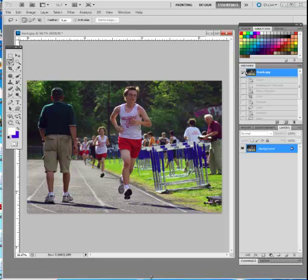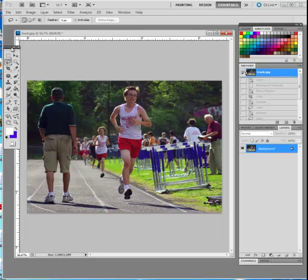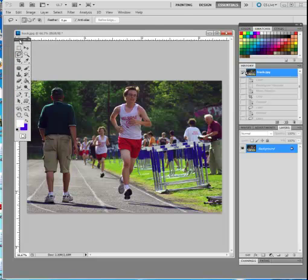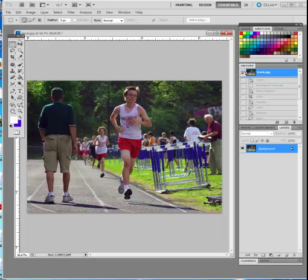This lesson is going to demonstrate how to add interesting blur effects. The first thing for this particular lesson — you don't have to do this — I'm going to go ahead and crop it so that it's a square image.